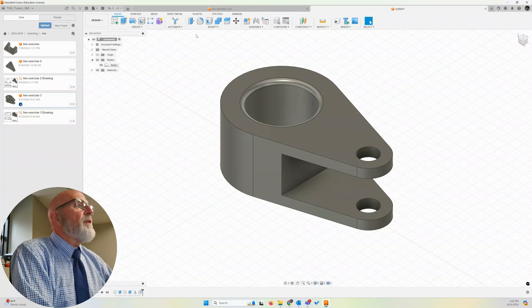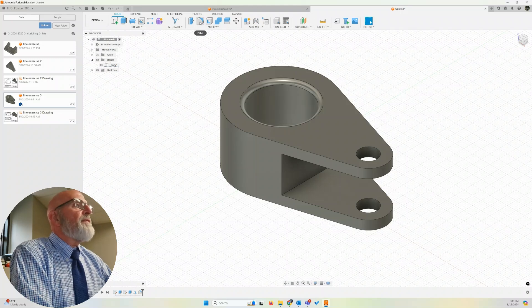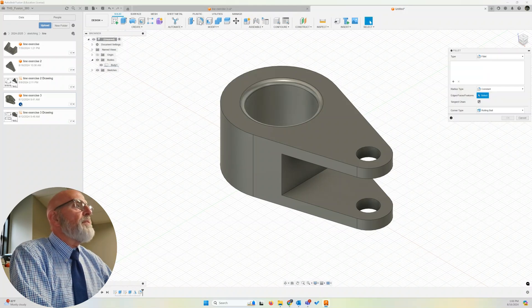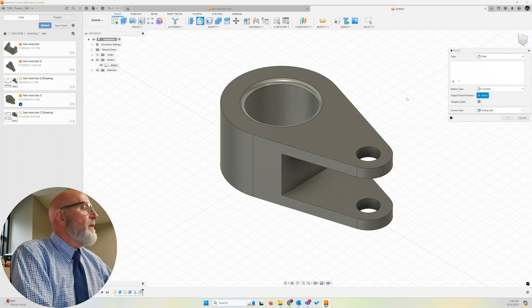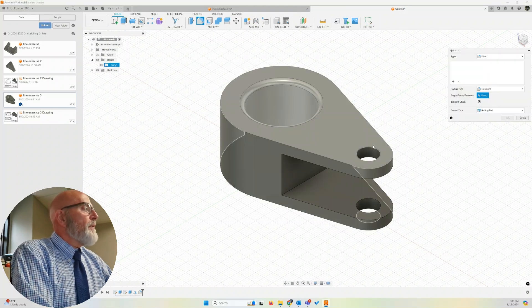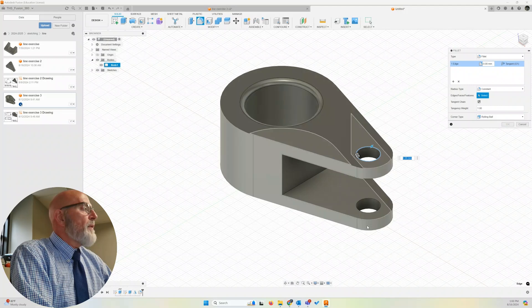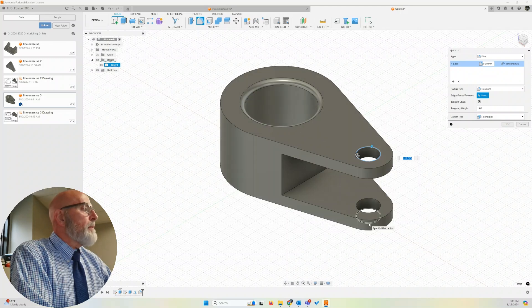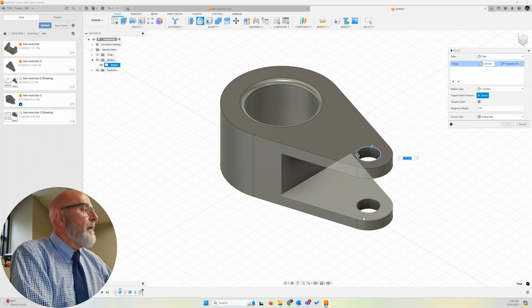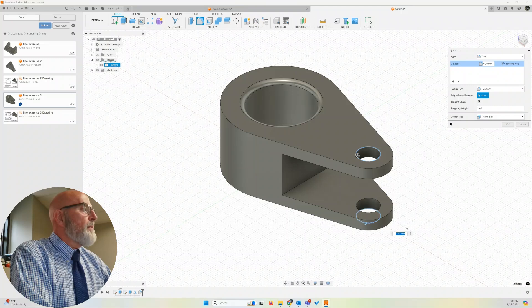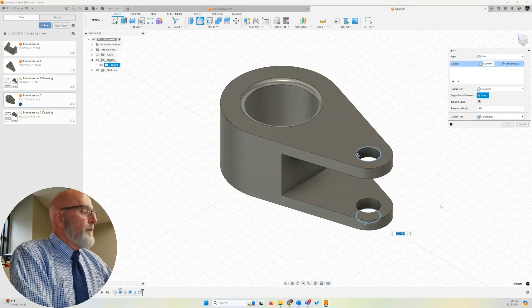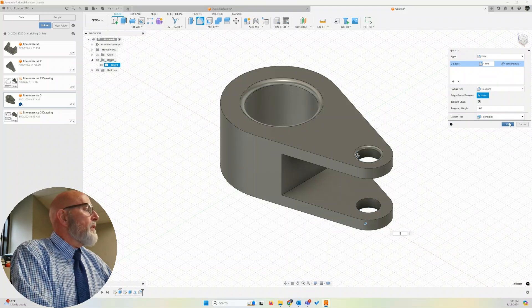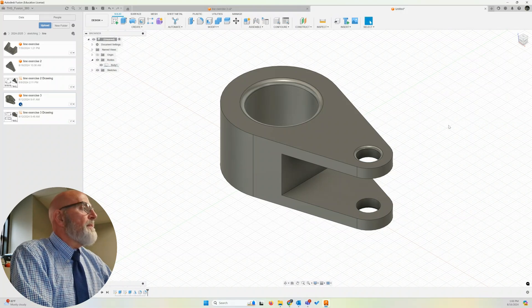Let's do it again. Modify, fillet. There's the shortcut, keyboard shortcut of F. I'm going to select that edge, the outer edges. So there's the bottom one. There's the top. Give me the bottom. There's the bottom one. And those are going to have a 1 millimeter fillet. Click OK.